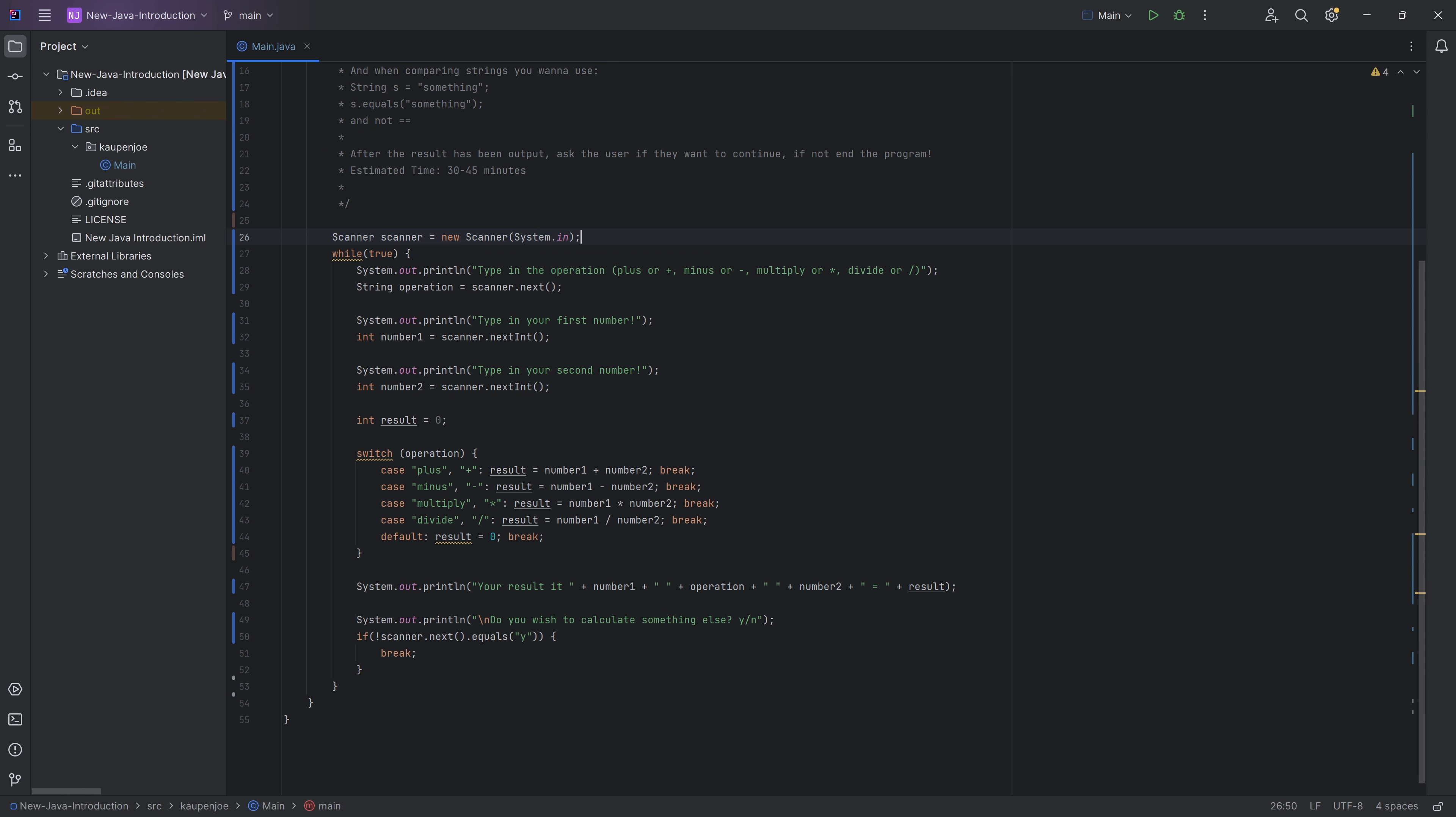That's fair enough. And I define it outside of the while loop, because in this case, we just need to define it once and then not every time we rerun the program.